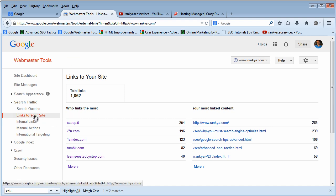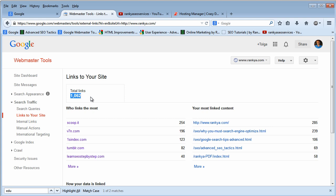So when we press on Links to Your Site, Google then says I'm going to show you this amount of data, meaning I am aware of this many backlinks pointing back to your website.